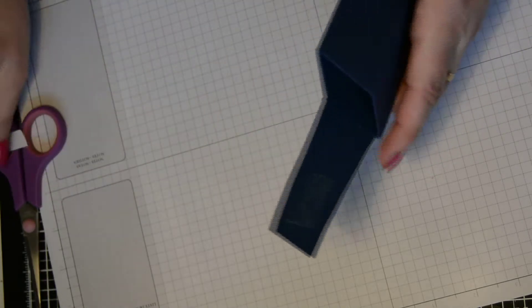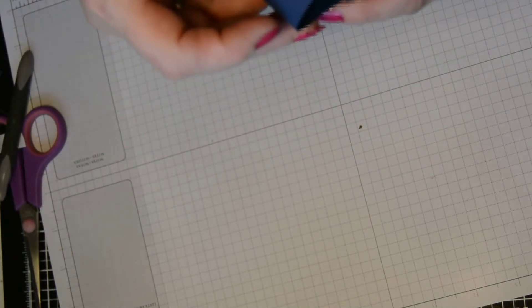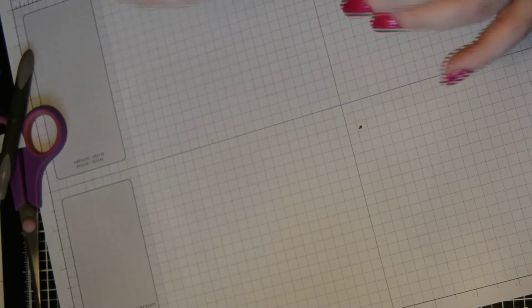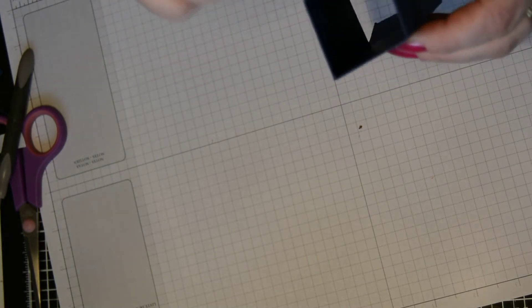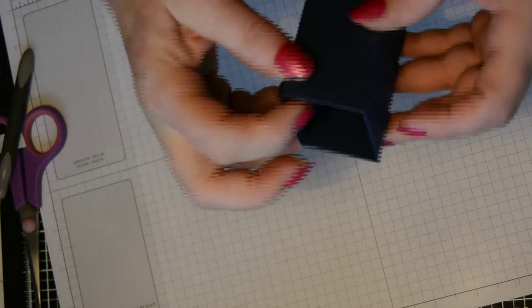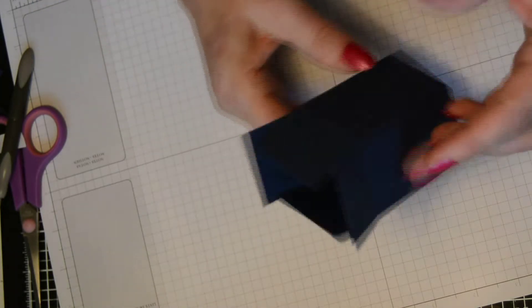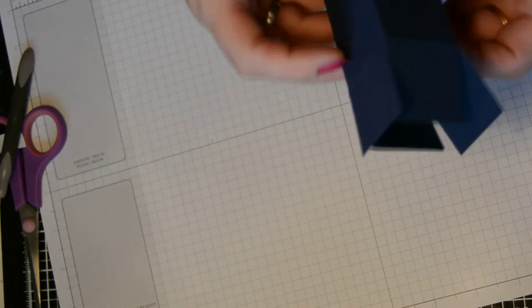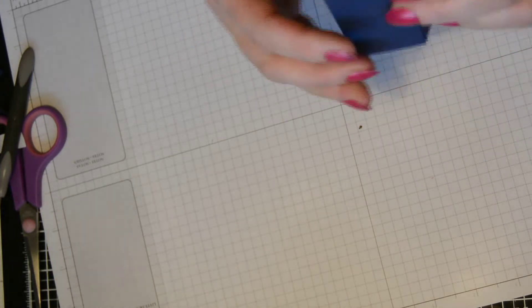And then we'll remove these backing papers. And then we're just going to tuck that inside like so. Just so it hides, I've done the wrong one. It should have been that one, but never mind. It's done.